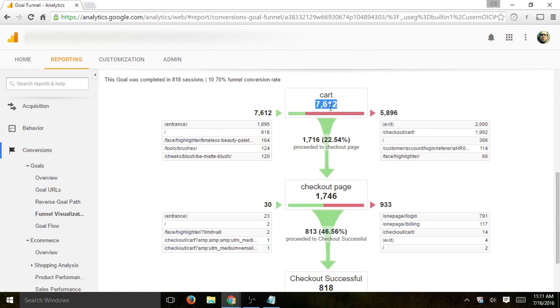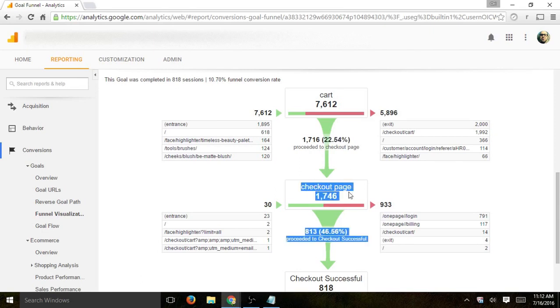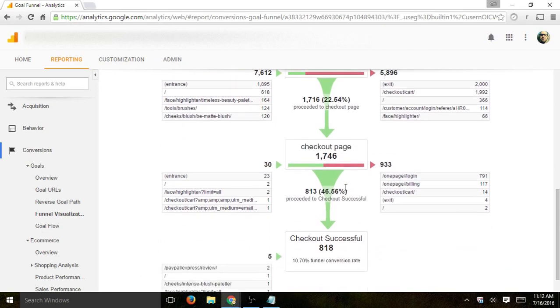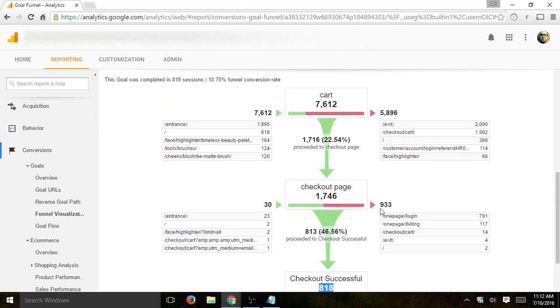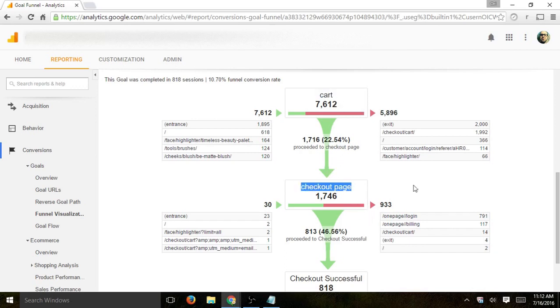So you can see that 7,000 people actually visit or 7,000 visits to the cart page. And then only 22% proceeded to the checkout page. And then out of the checkout page, only 46% of the checkout number, of the 1,700, proceeded to actually checkout successfully. So now you can kind of see that, for example, the drop off from cart visits to checkout is very, very high. So what we want to do is now start to figure out with other points in analytics how to actually improve that.